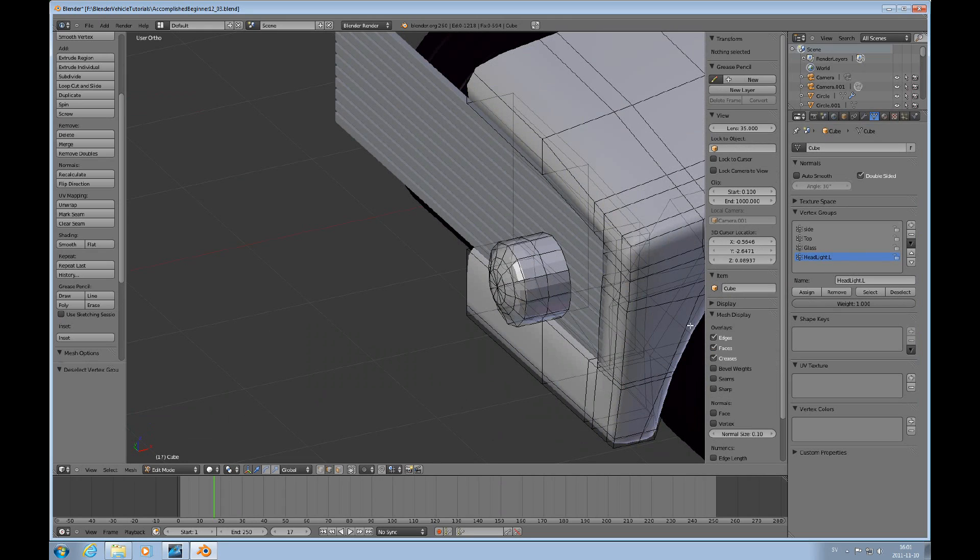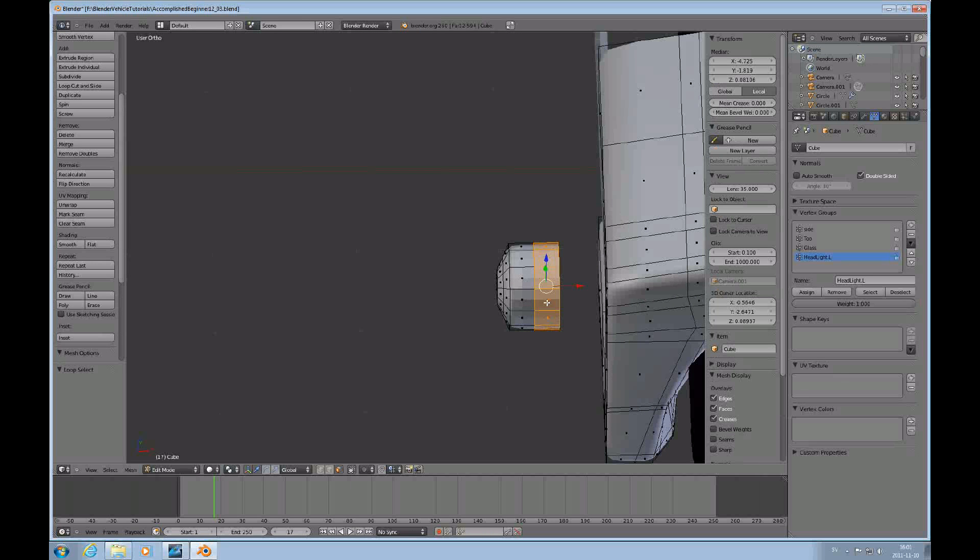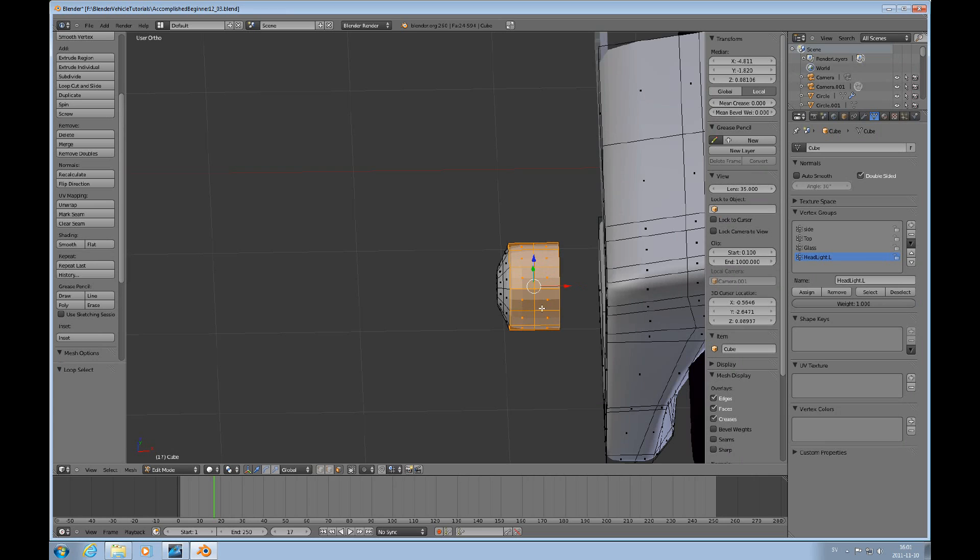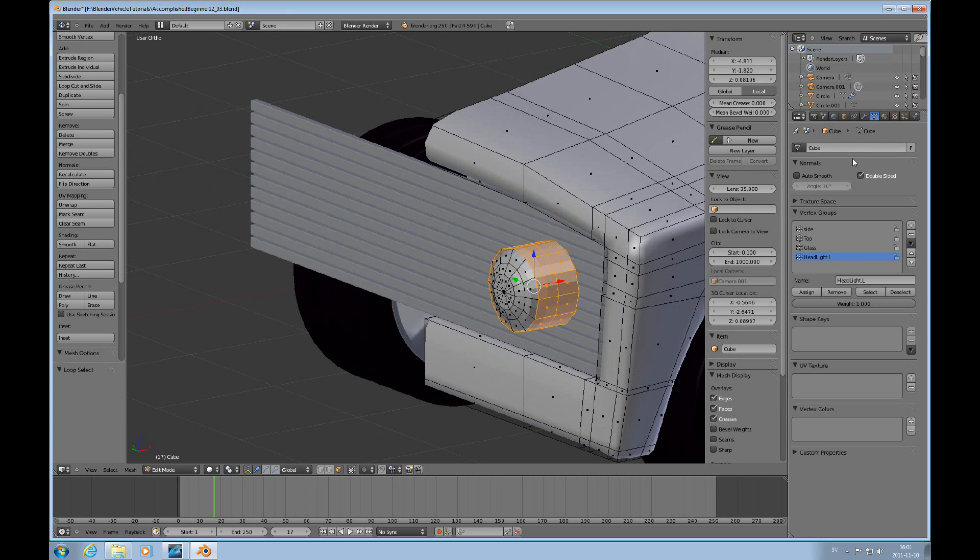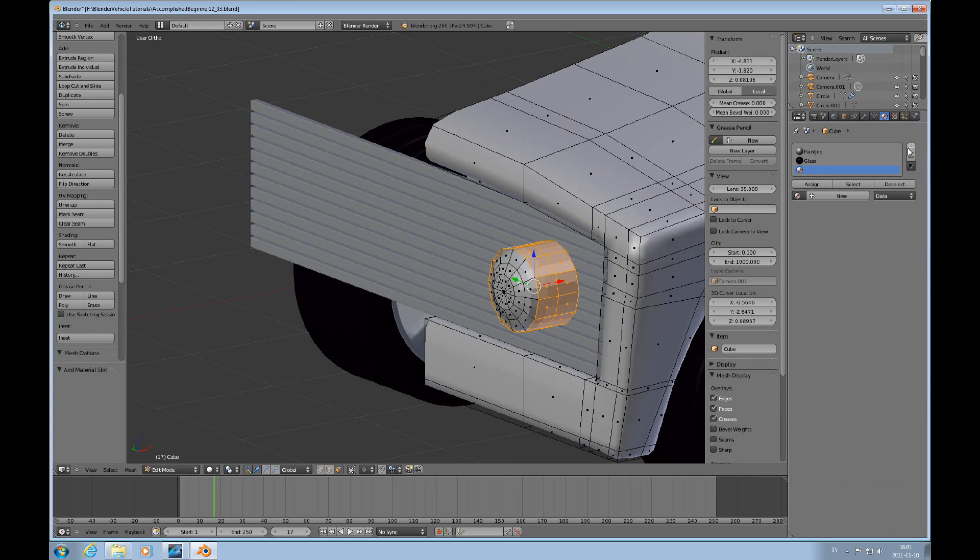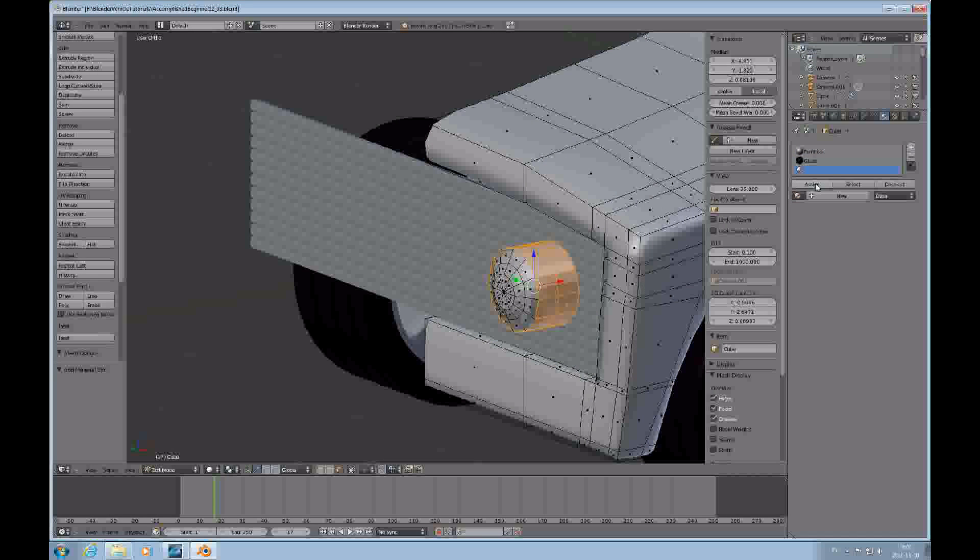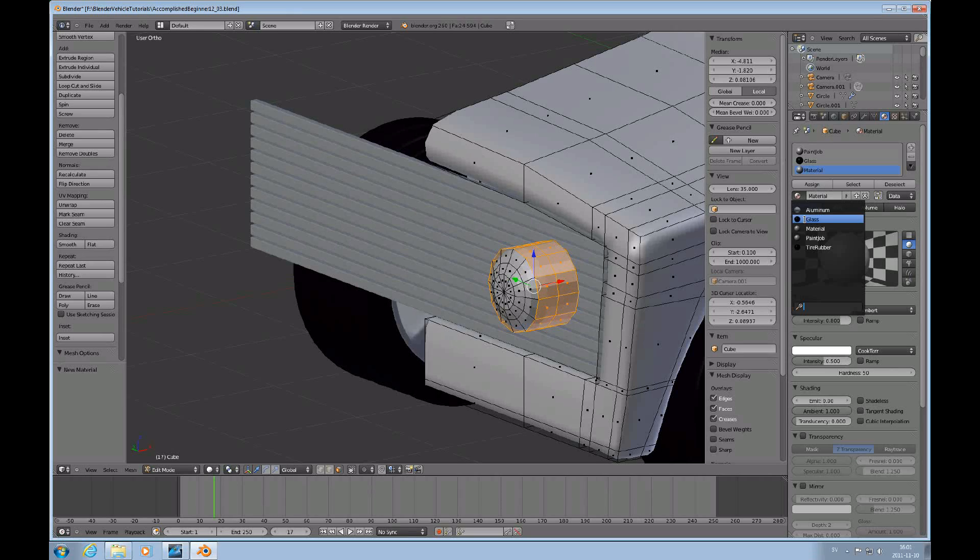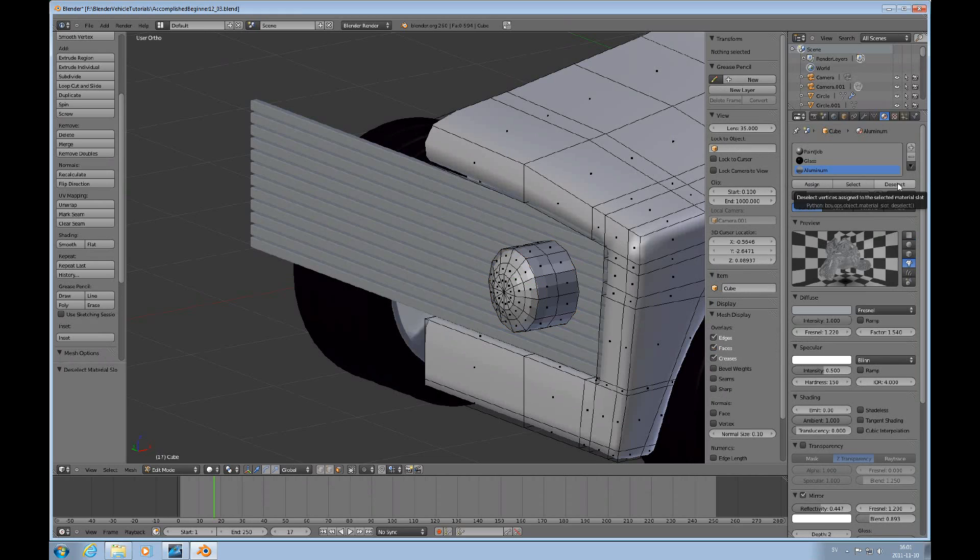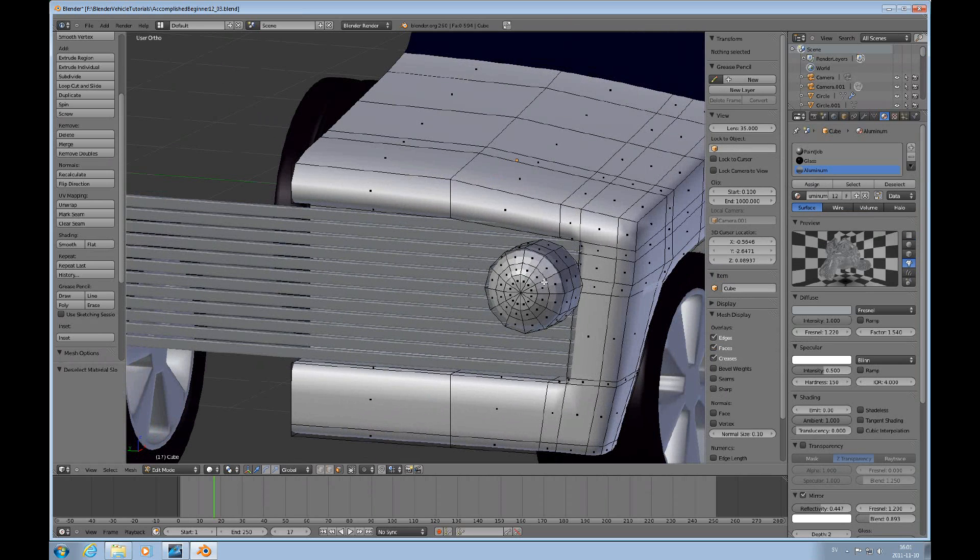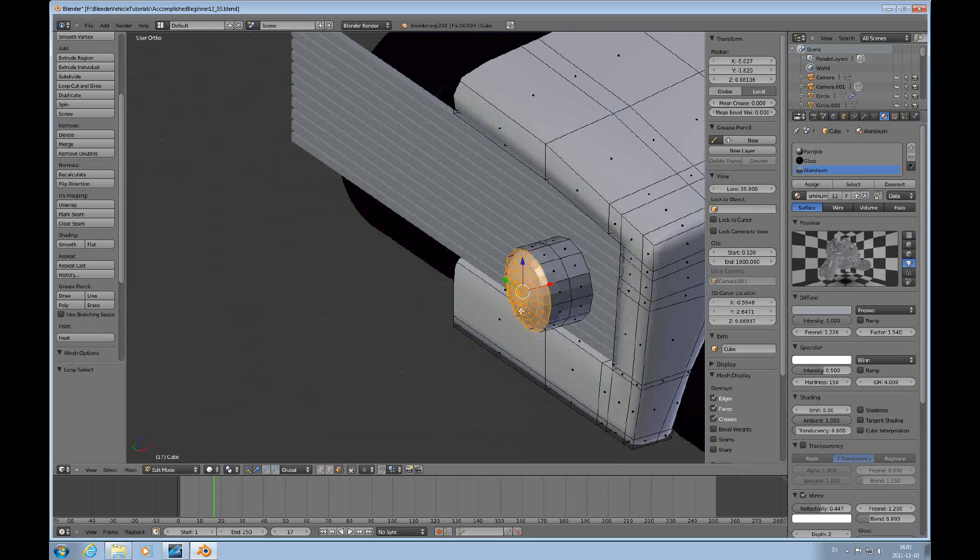Then I'll shift to face mode and opaque selector. And I Alt right mouse click and Shift Alt right mouse click these two materials. And I'll add the aluminum, I'll use the aluminum material on that.